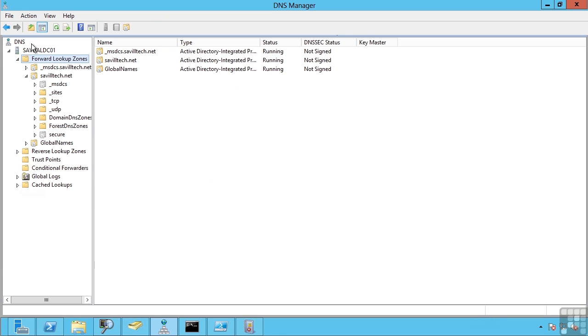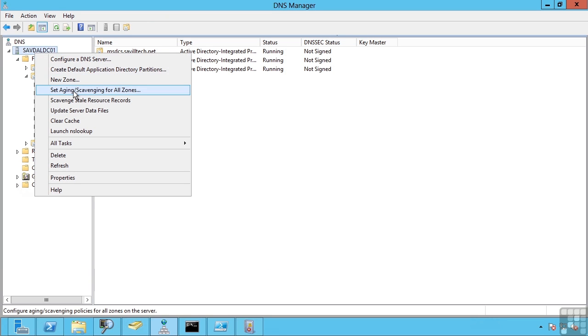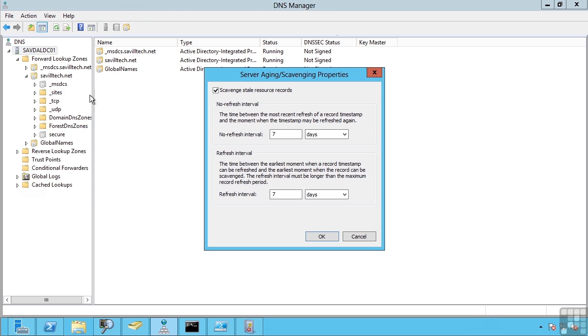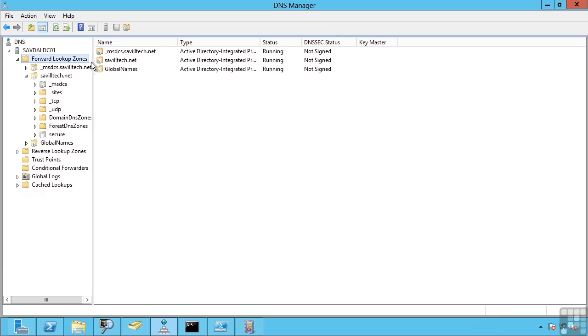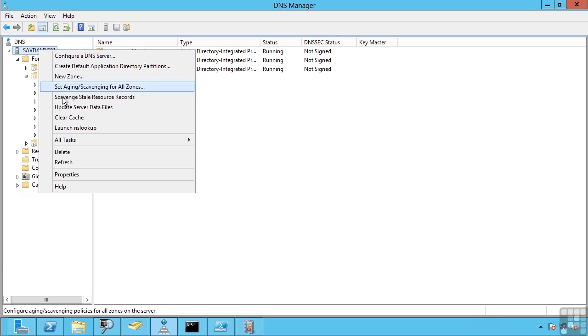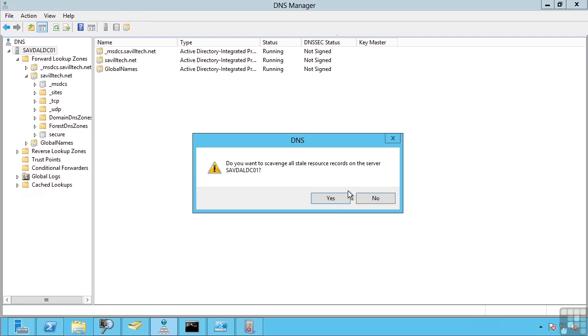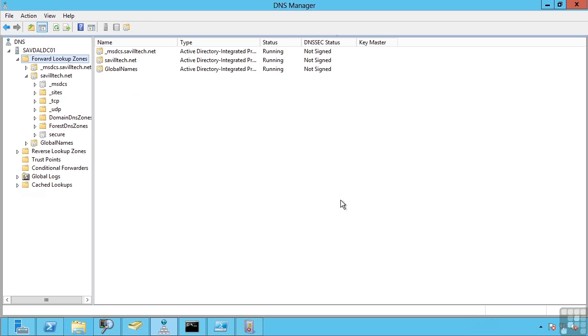I can also configure items such as aging and scavenging. So again, I may have clients who can dynamically register their own records. What I can actually do here is if a record is older than a certain time, I can actually go and delete those records automatically. So I can say if I want that scavenging to be performed between its last timestamp and when it needs to be refreshed. So this is a good way to keep your zones clean. I can say go and perform this right now. So actually go and trigger that scavenge operation.